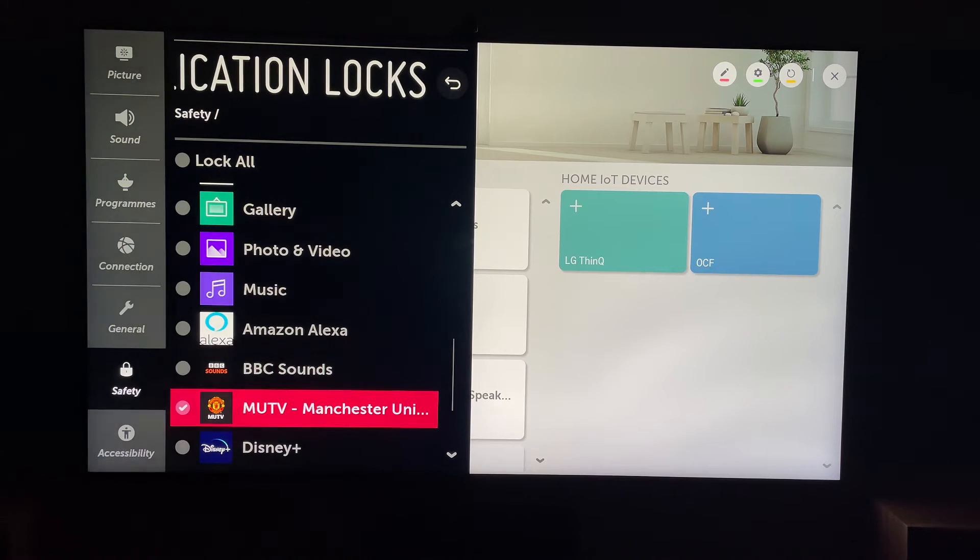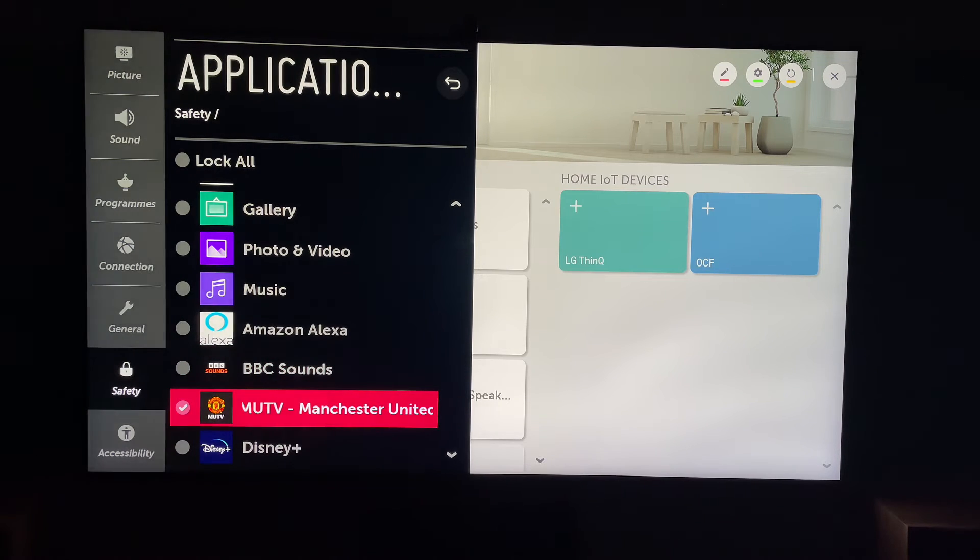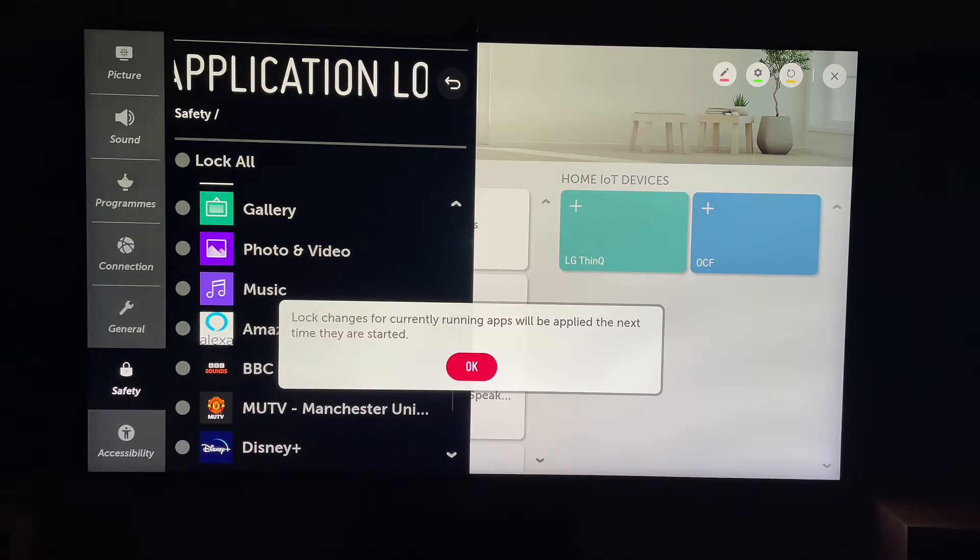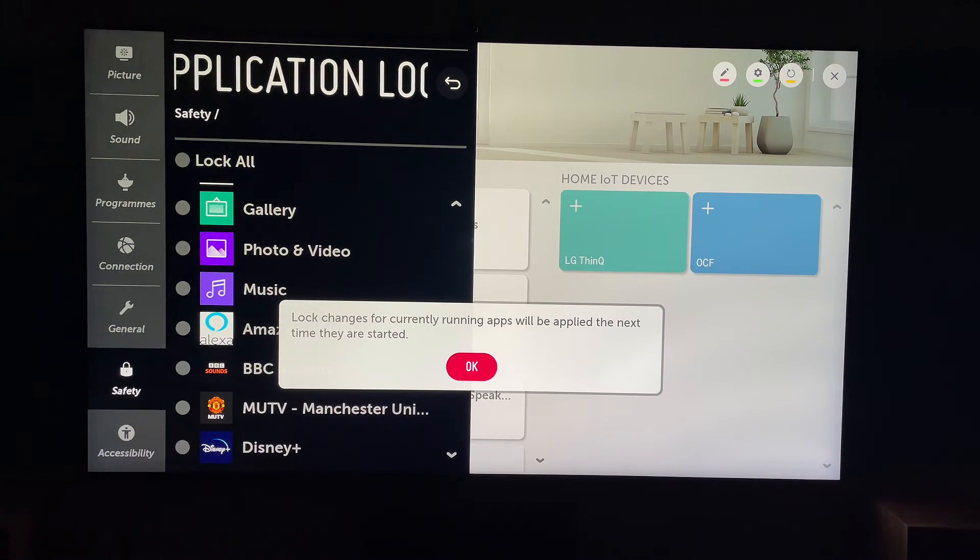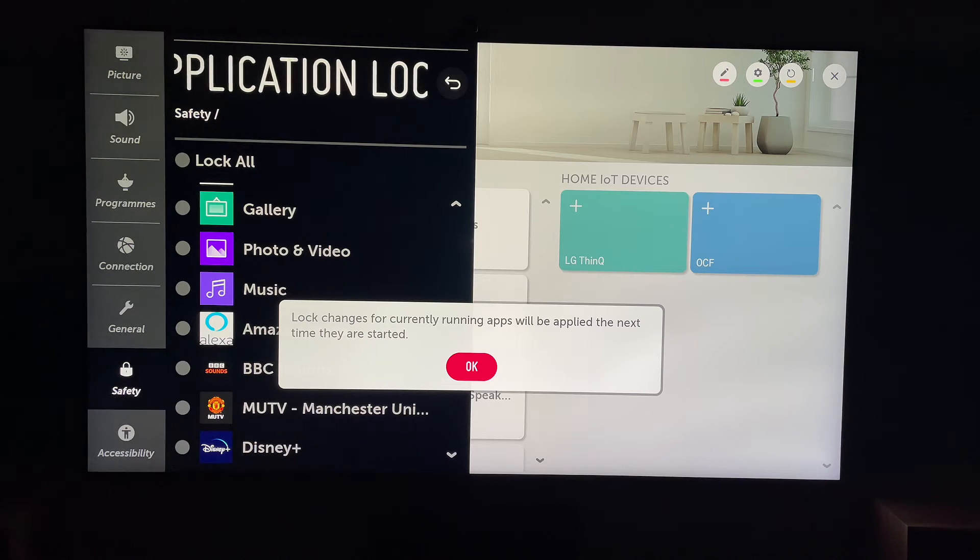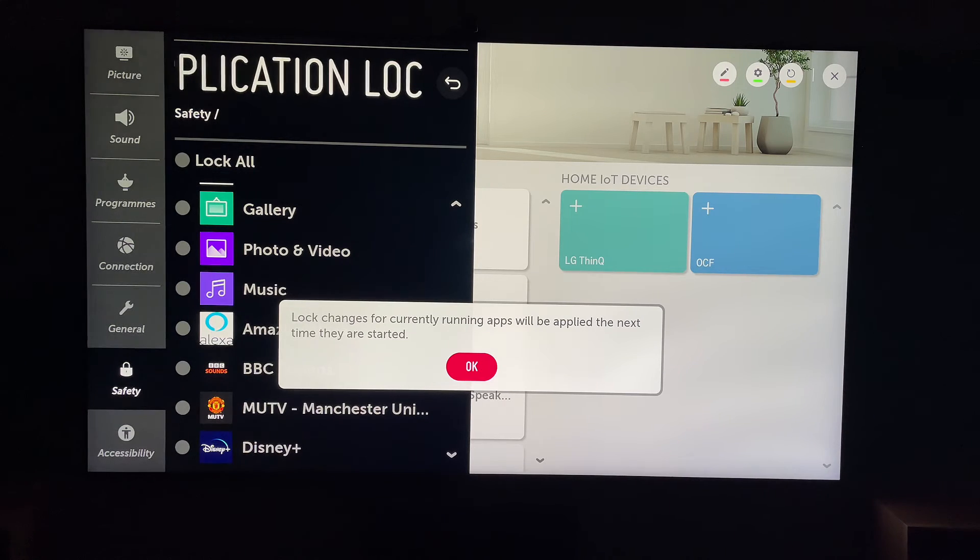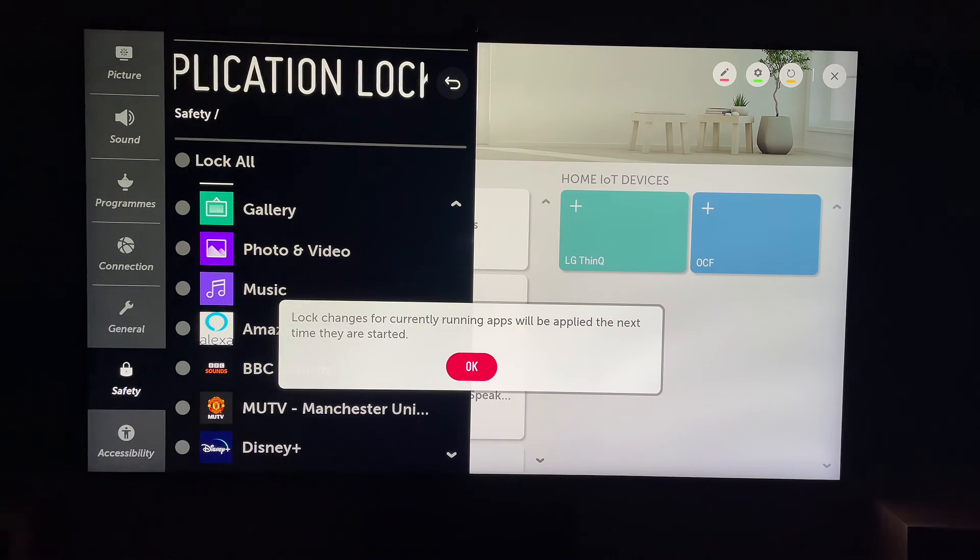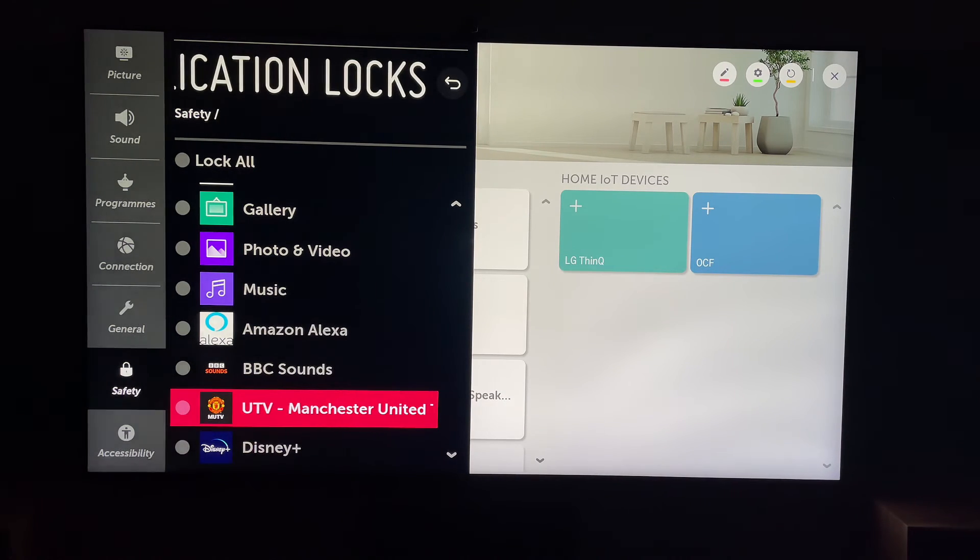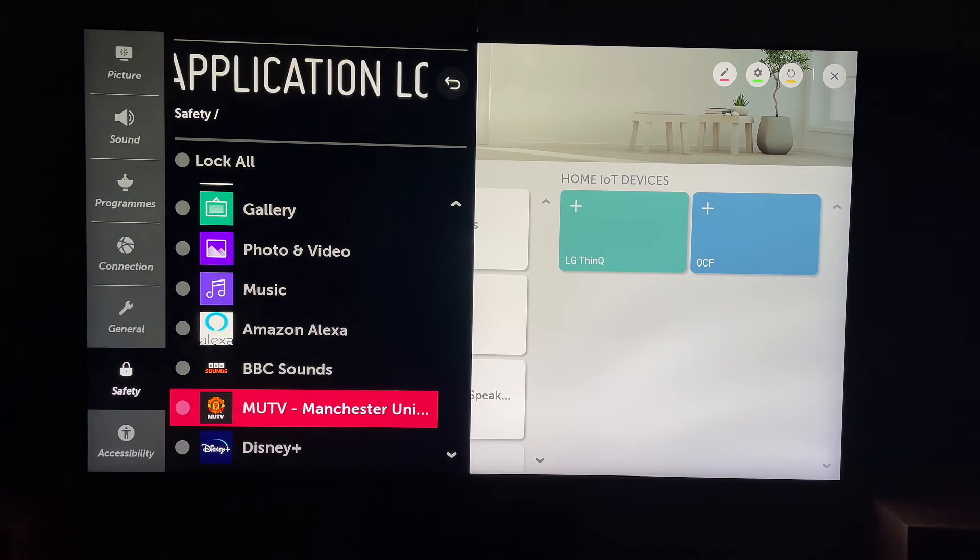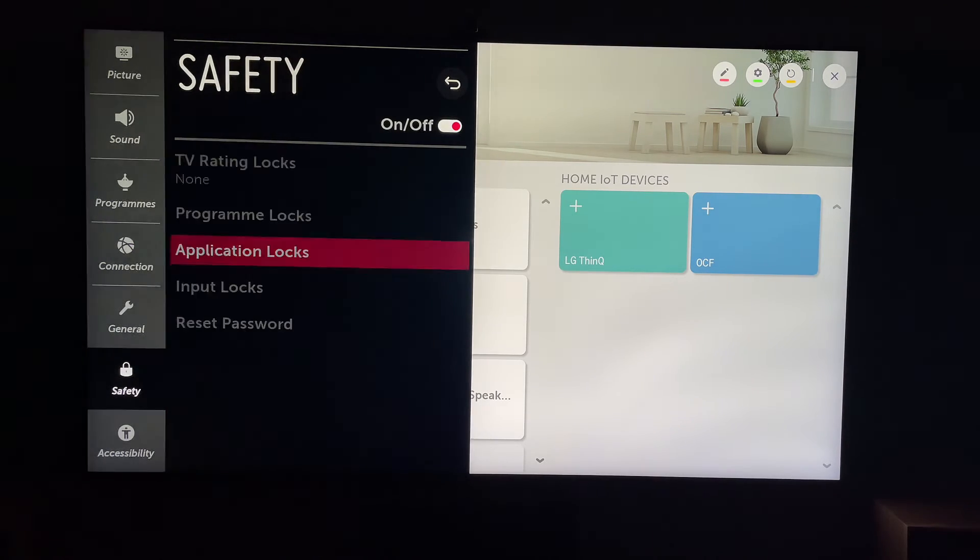Then you can untick this app, and it'll say lock changes for currently running apps will be applied the next time they are started. You want to press OK. Then we can come back out of this.